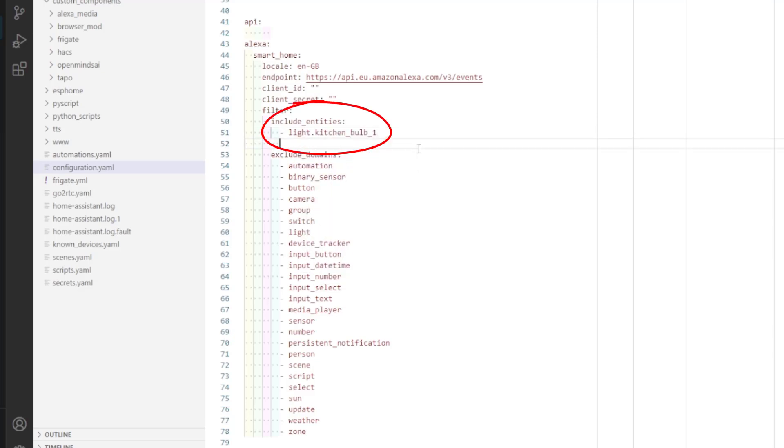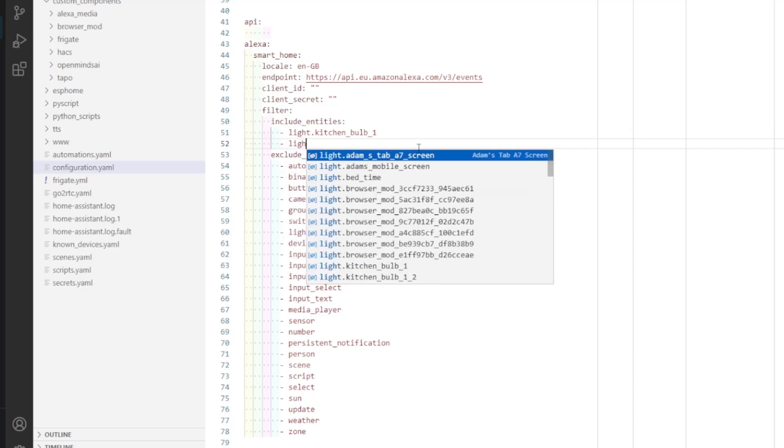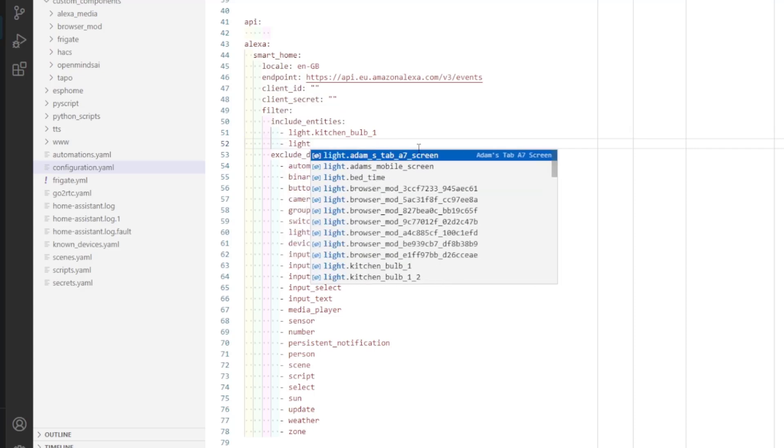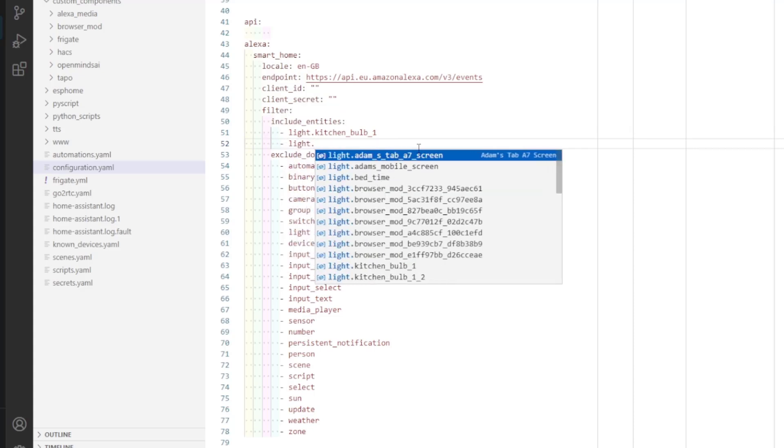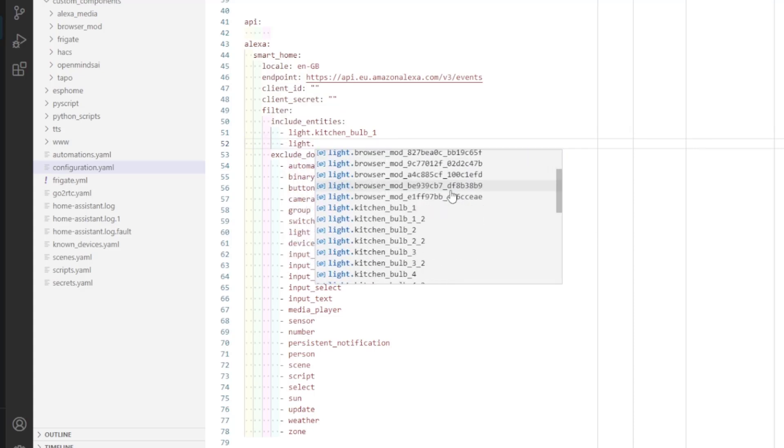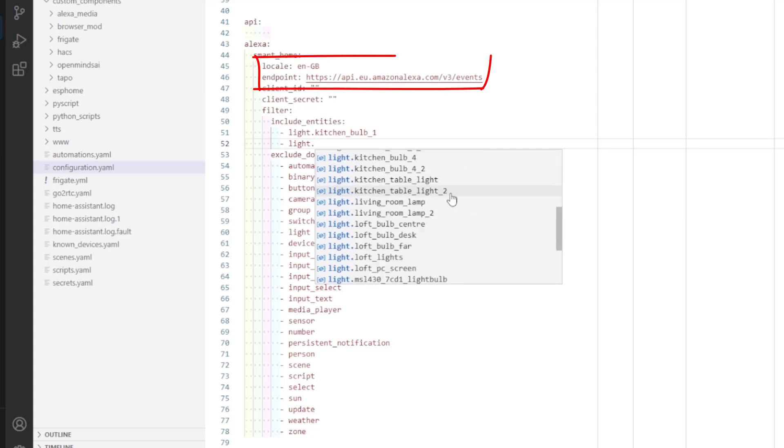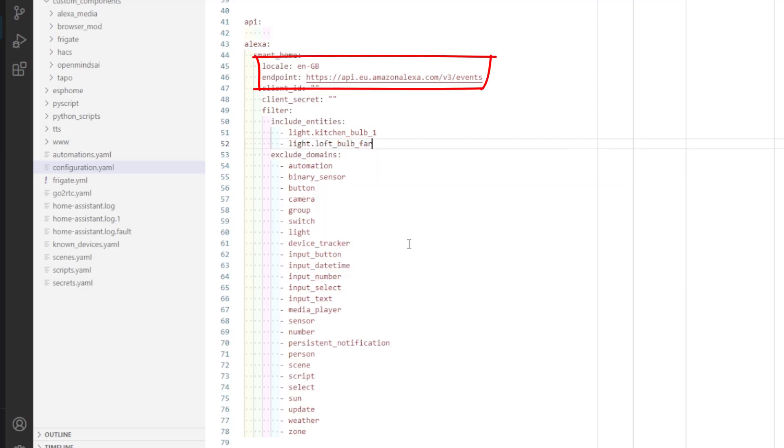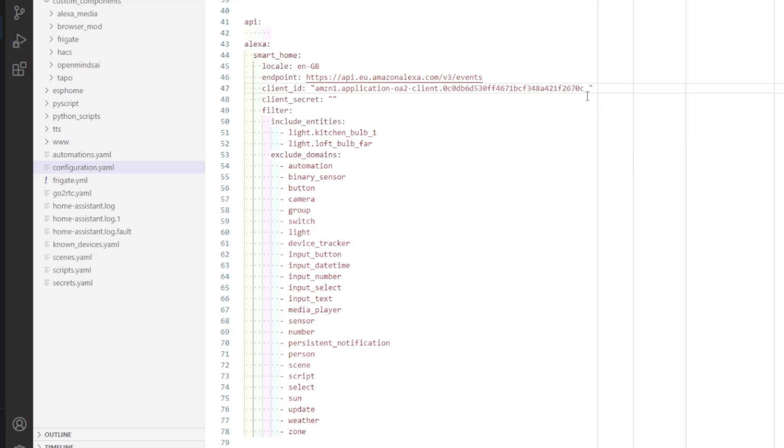So here, I'm just going to add a couple of lights to show in Alexa. In the description, I'll include various locale and endpoint strings you'd use if you're not within the EU region. Then finally, we need to paste in the Alexa client ID and secret we just copied from the Alexa skill builder page.